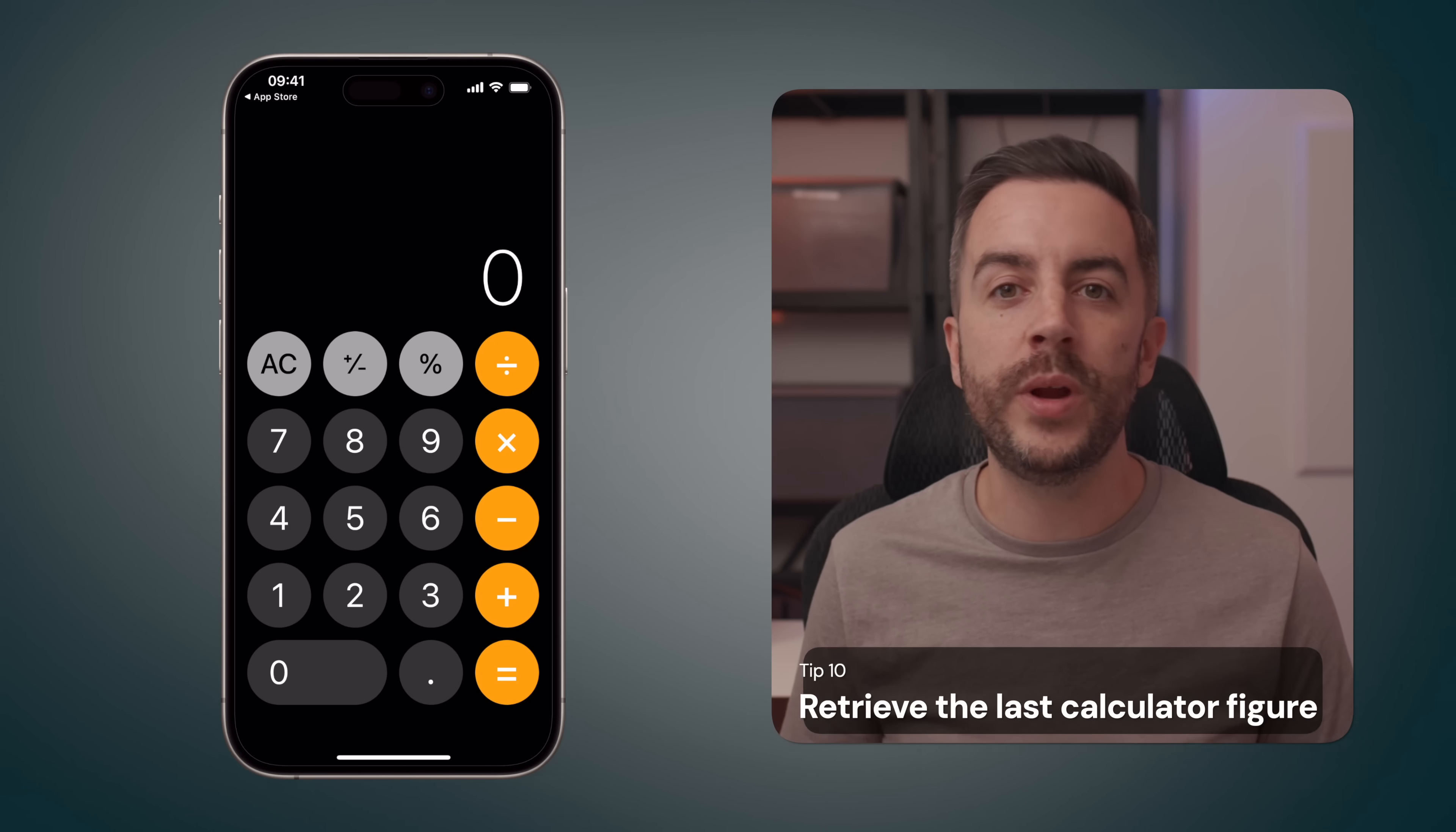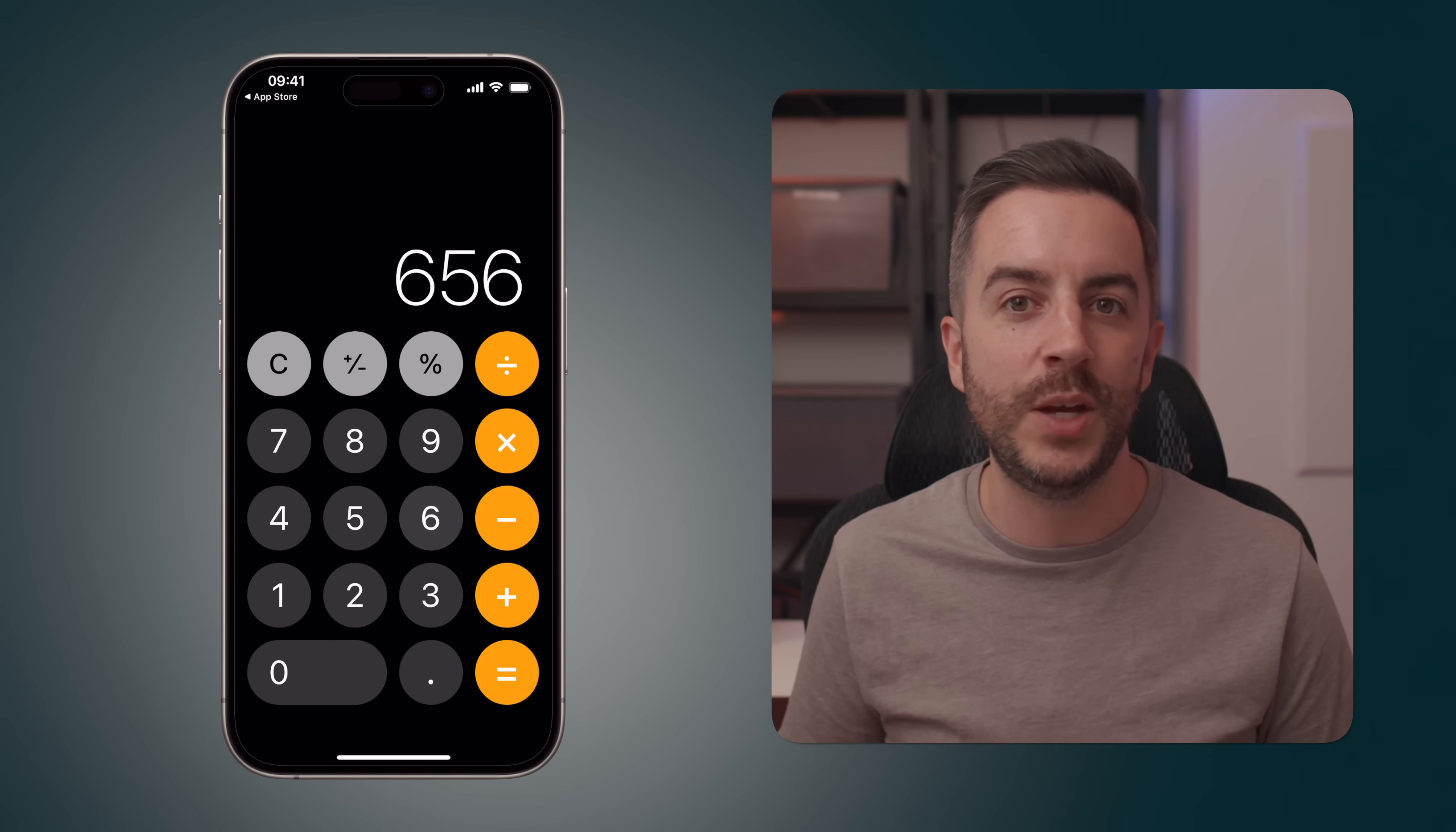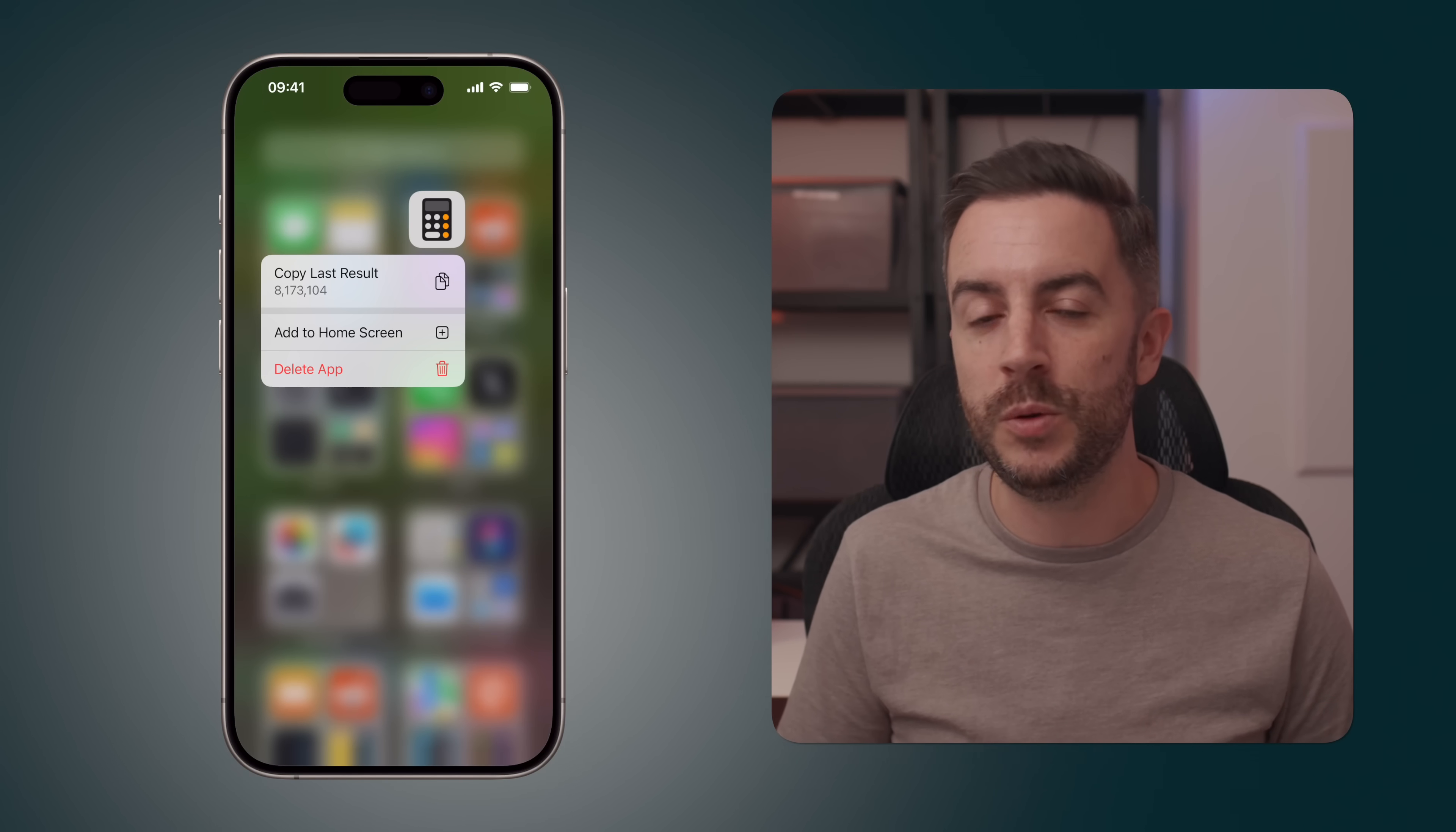I'm sure you already know that if you're using the calculator and you make a mistake, you can simply swipe in the numbers at the top of the calculator's screen to remove the last digit. This can be really helpful if you're in the middle of a calculation, and you want to correct a mistake without having to start over. But did you know that if you long press on the calculator icon, either on your home screen or in the control centre, you can copy the last result to your clipboard. So if you know that you were working on something earlier, but you forgot to make a note of it, and you've since closed the calculator app, this would be how you would get that figure back.